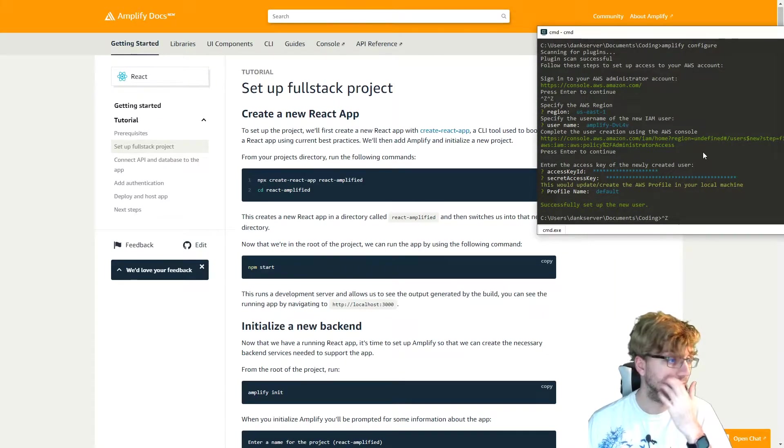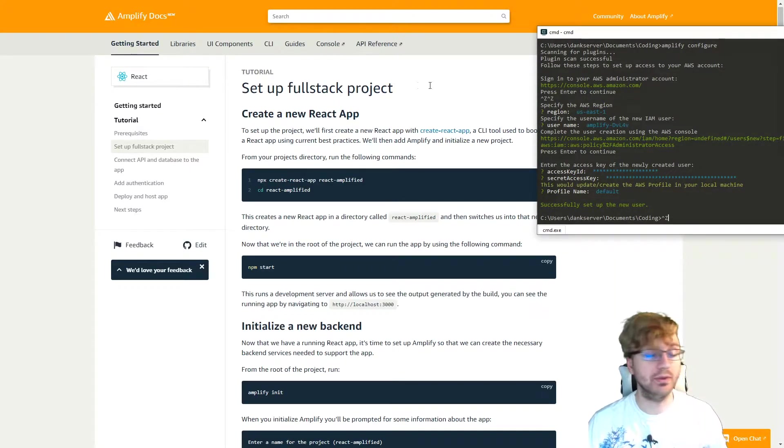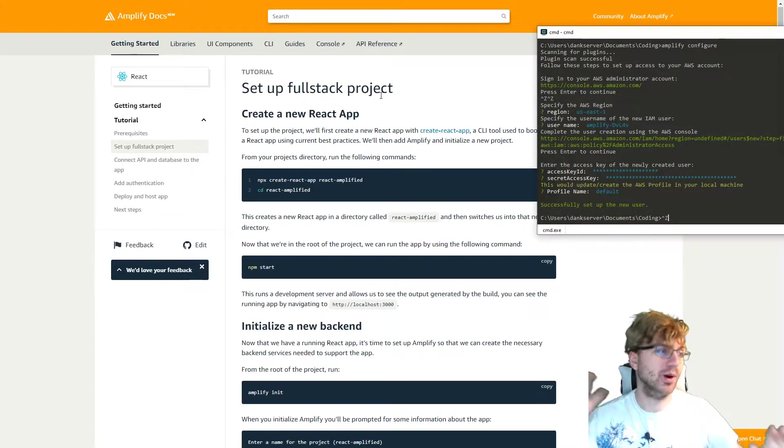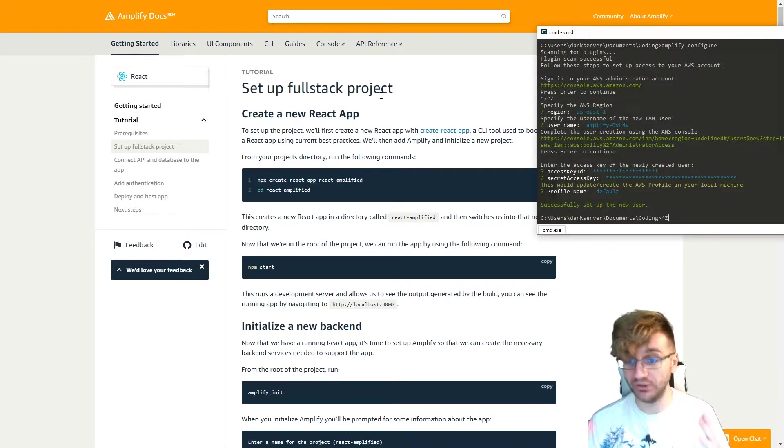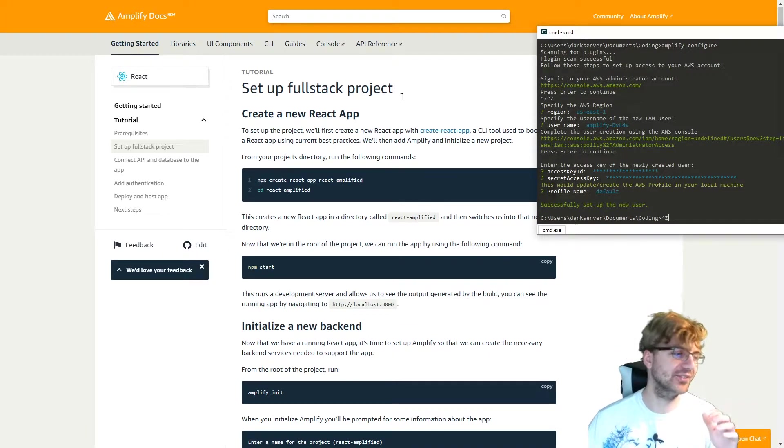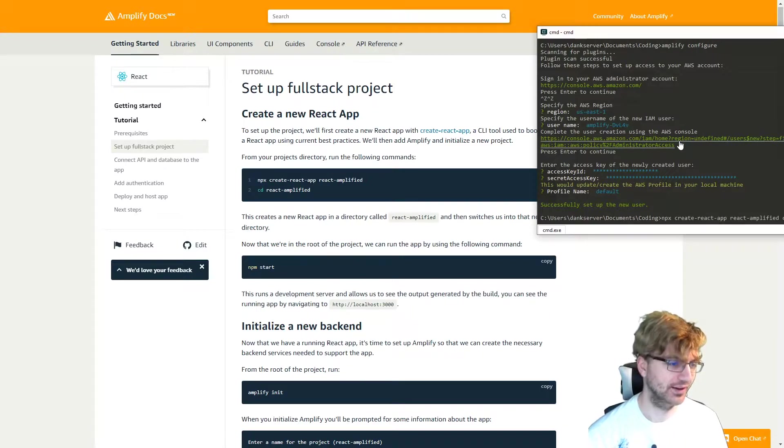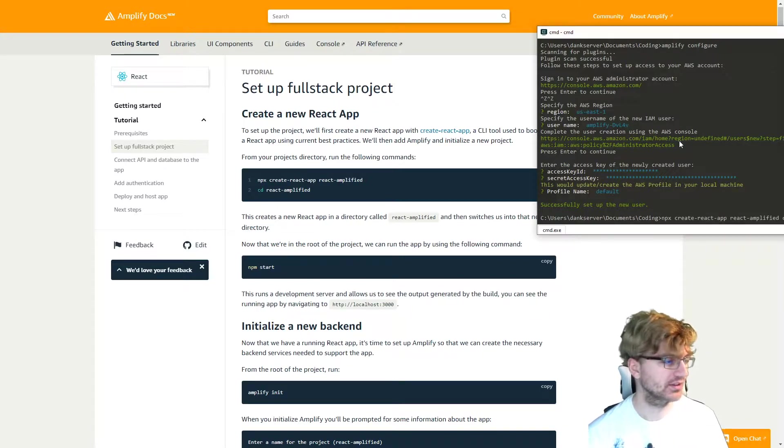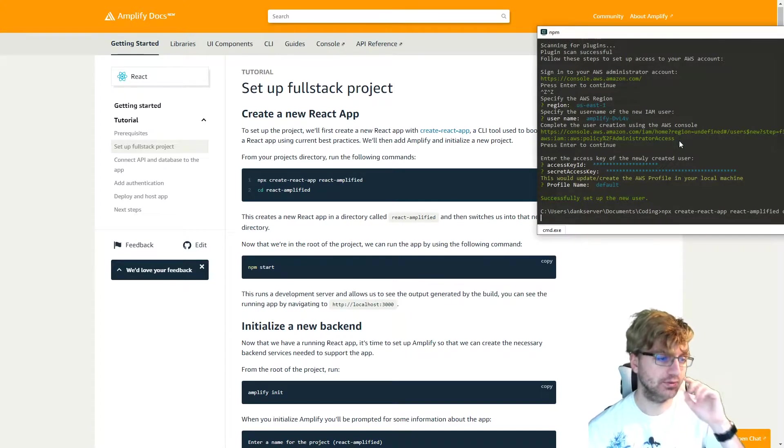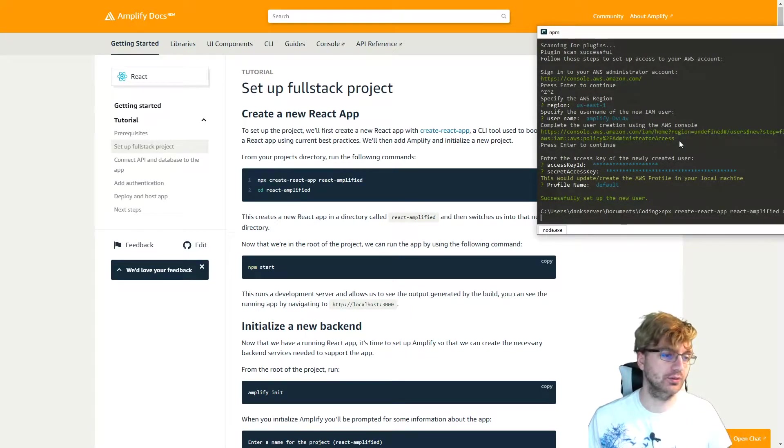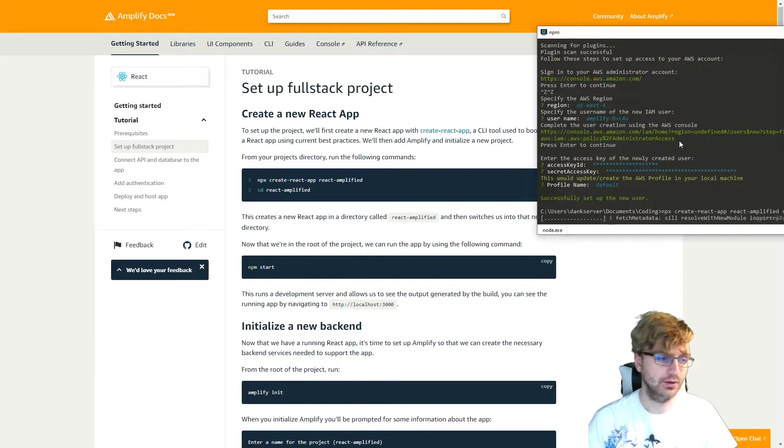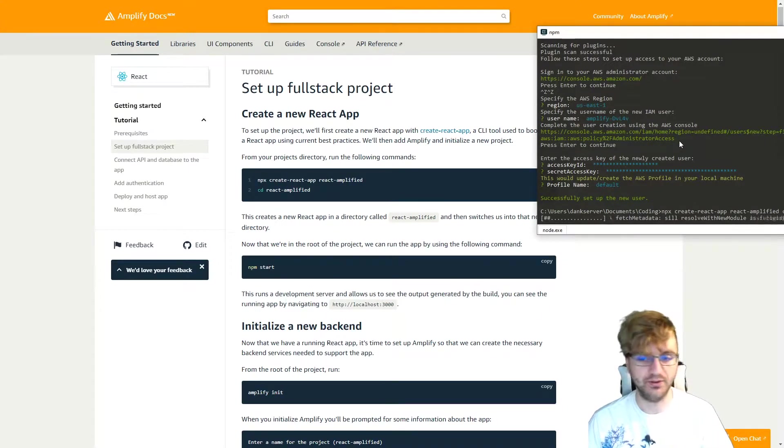All right. So now that the setup is complete, we can set up the full stack project. So after this, you're going to be completely full stack. Not really, but you might be one day. So we're just going to type in npx create-react-app to create a very simple react app. And then we'll wait for this to finish.